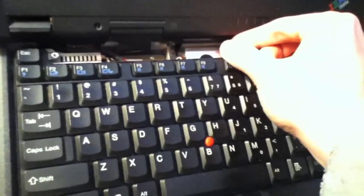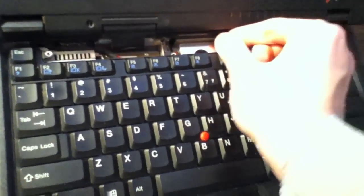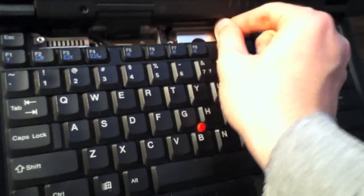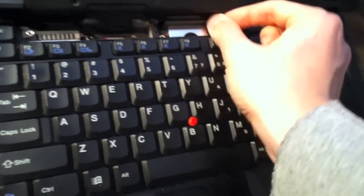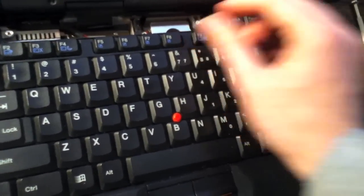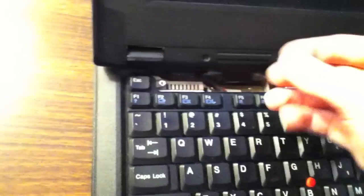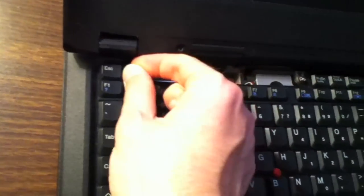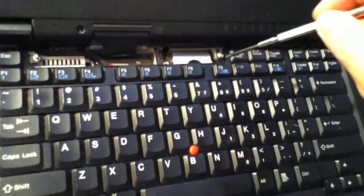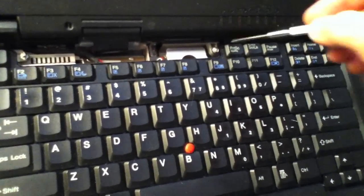Place the screws back in place and screw them back in.